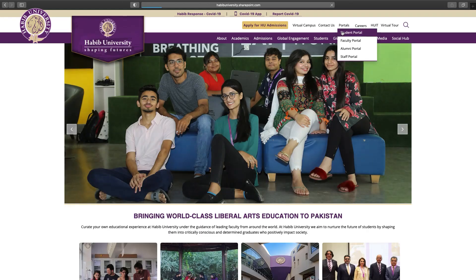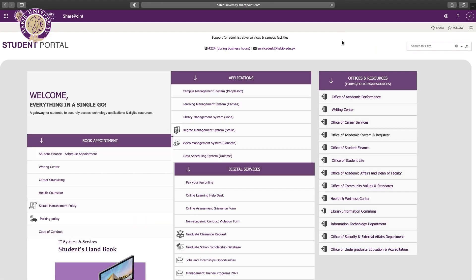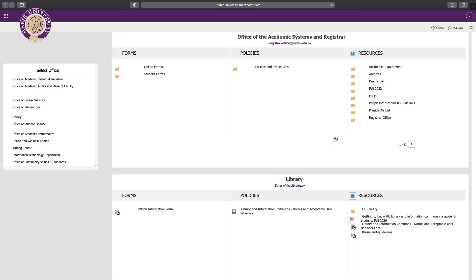To meet your faculty, you can always come to them during your office hours. Their office hours are available in the academic systems and registrar's folder on your student portal.